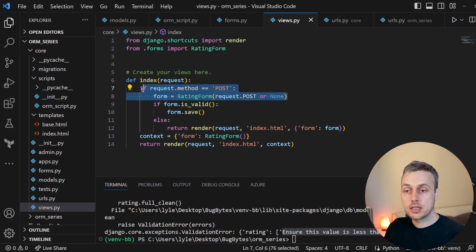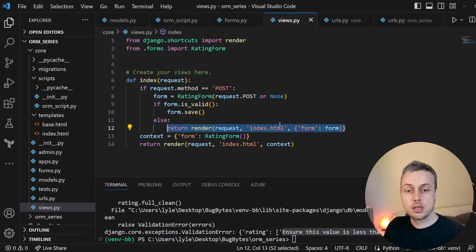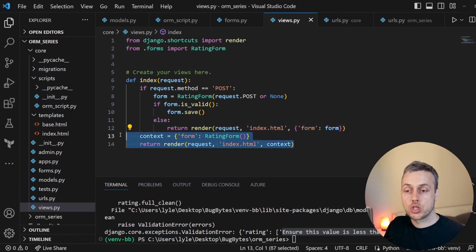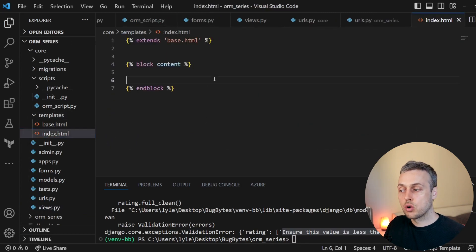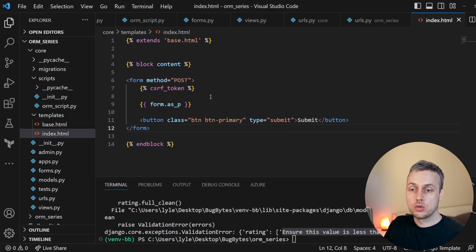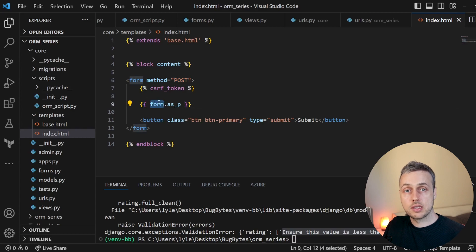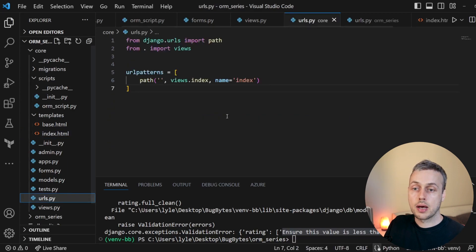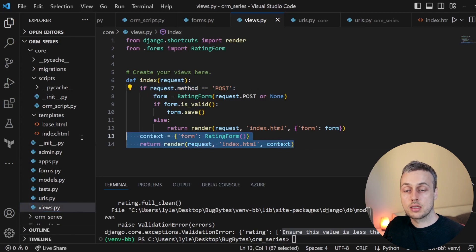In views.py we import RatingForm and write a view function to handle both GET and POST requests. On a POST request we instantiate the form with the POST data, check if form.is_valid(), and if valid we call form.save() to create the rating record in the database. If not valid we re-render the template with the form containing errors. On a GET request we add the form to the context and render index.html. In index.html we add a form element with a Django CSRF token, render the form with paragraph tags, and add a submit button. The URL in urls.py maps to this index view.